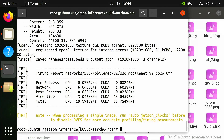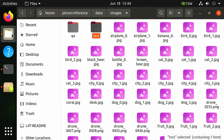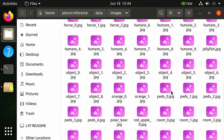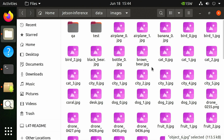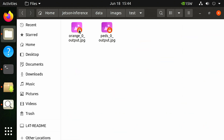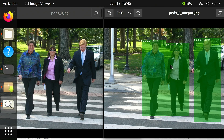Your terminal should look like this. Back in the files window, open pets_0.jpeg, then navigate to the jetson-inference/data/images/test directory and open pets_0_output.jpeg. Compare the two images and note that the output image contains bounding boxes created by detectnet.py over each object with text indicating the object name identified. Additionally, a percentage value is presented representing the model's certainty with the object detection.